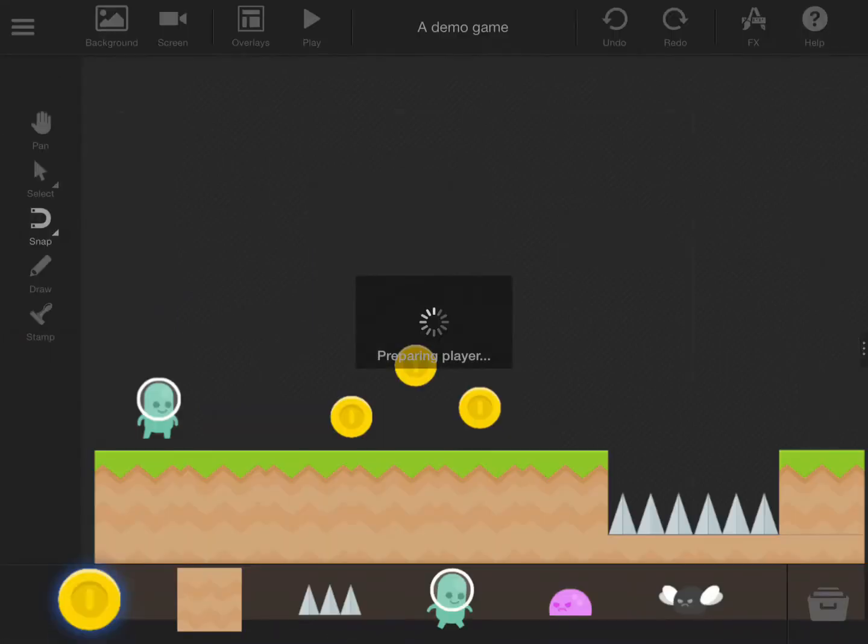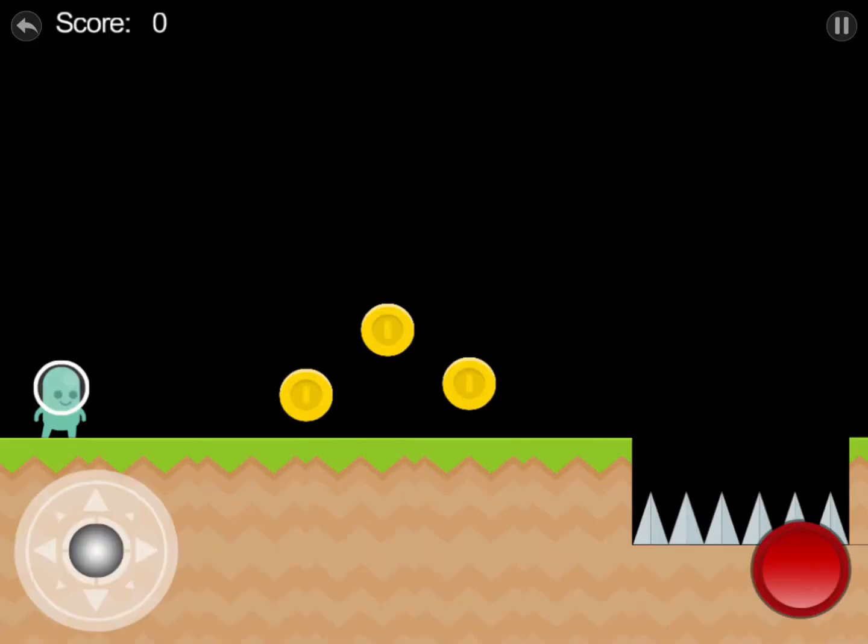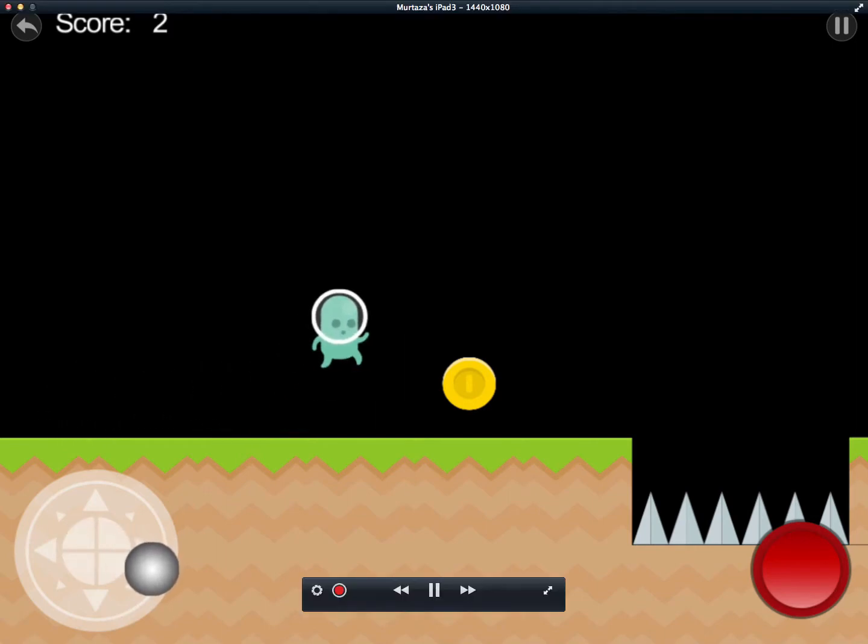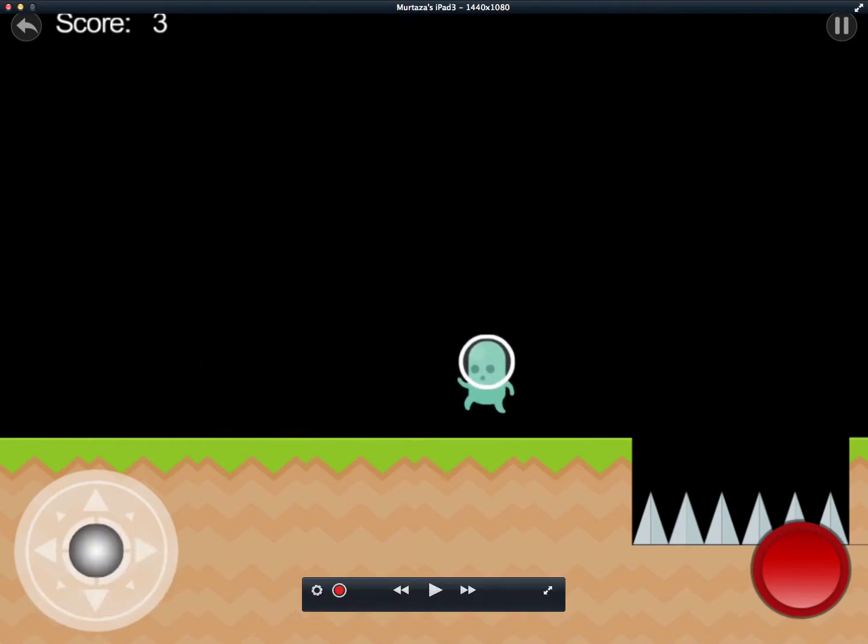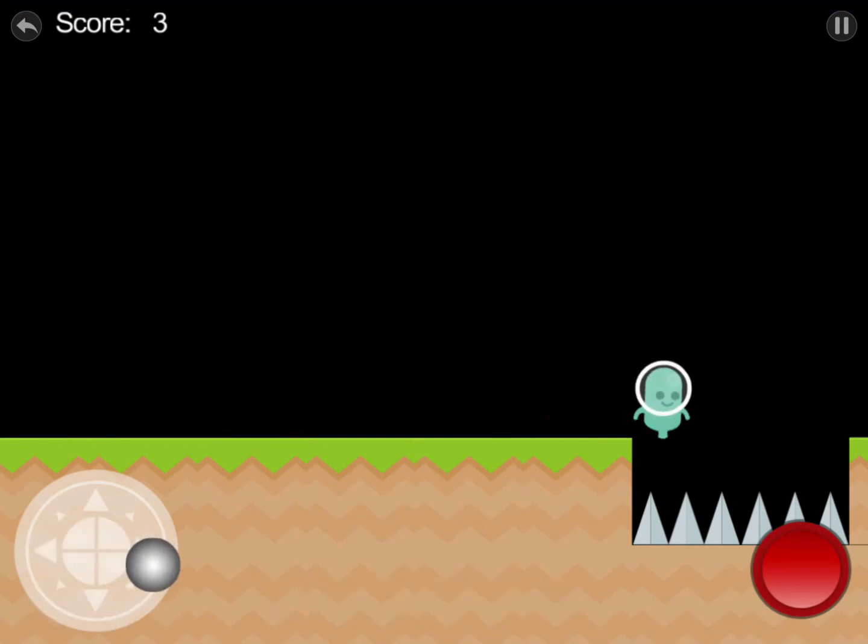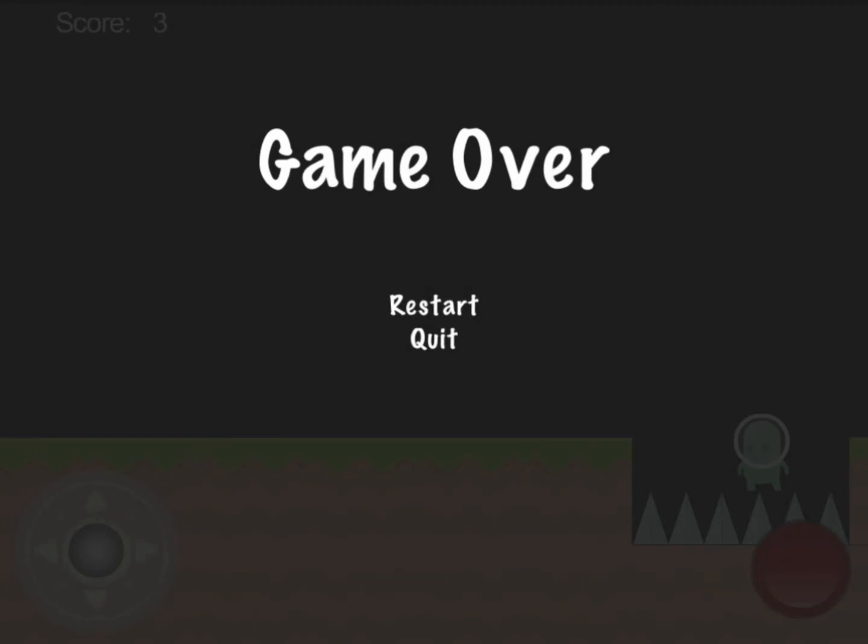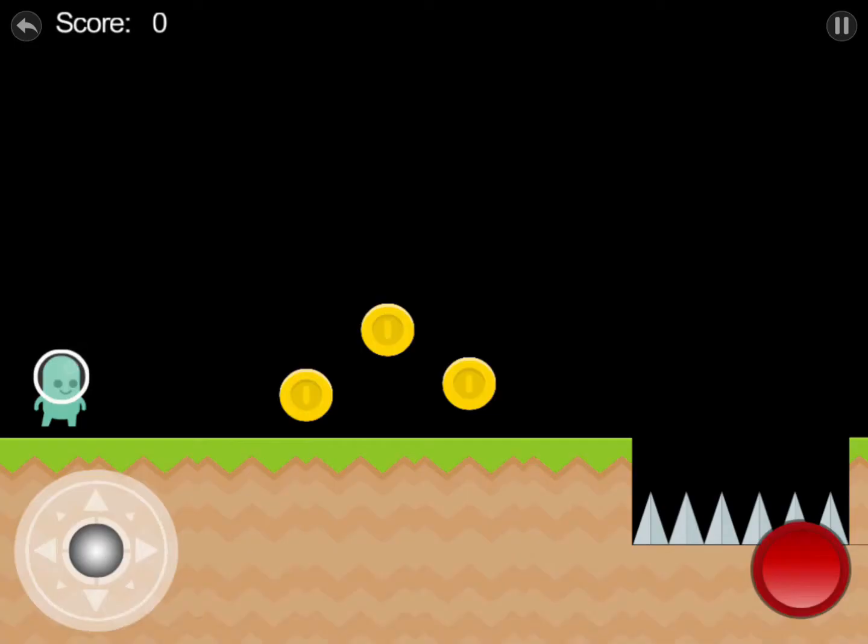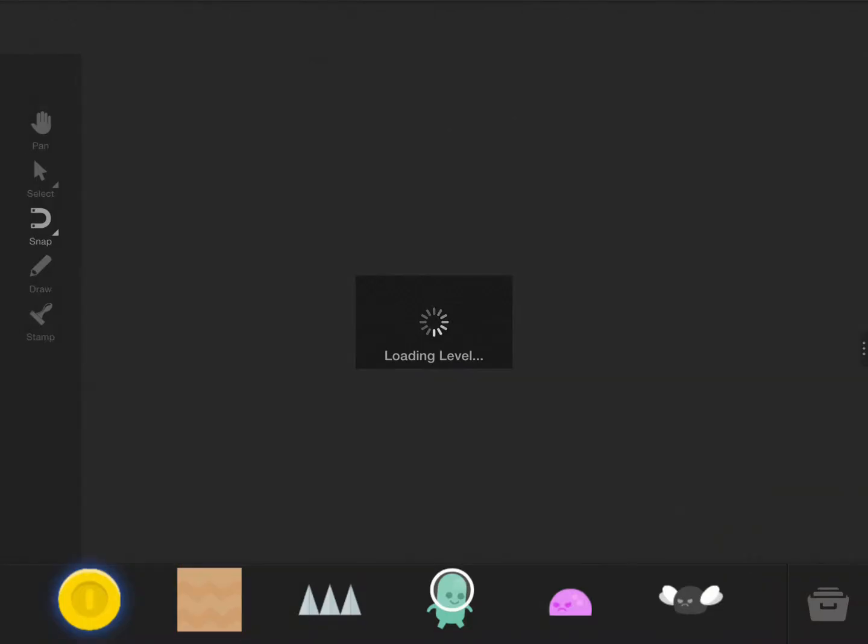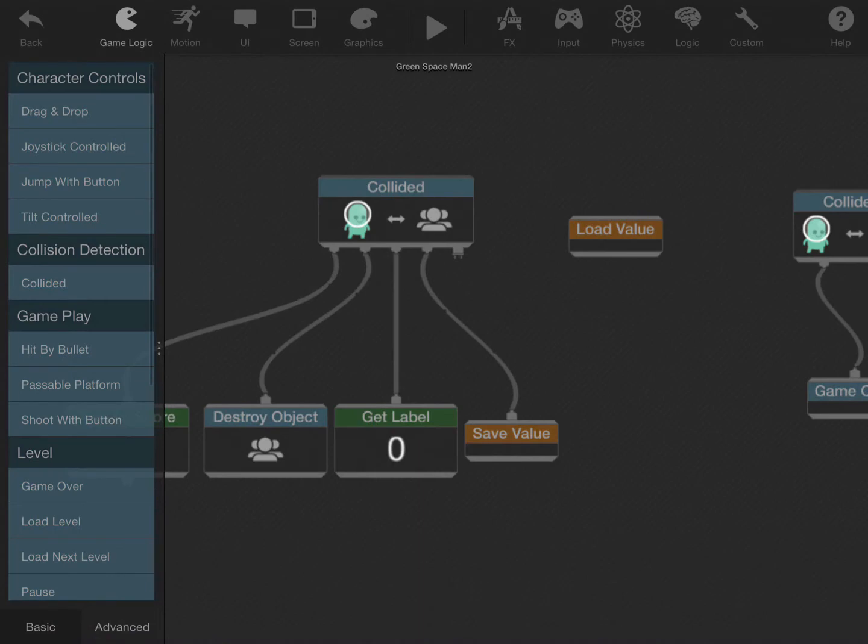But again, if you press play, the score doesn't change when you restart. The reason for this is, although the load value has the data that you stored from the save value, it's not actually being used in any way.